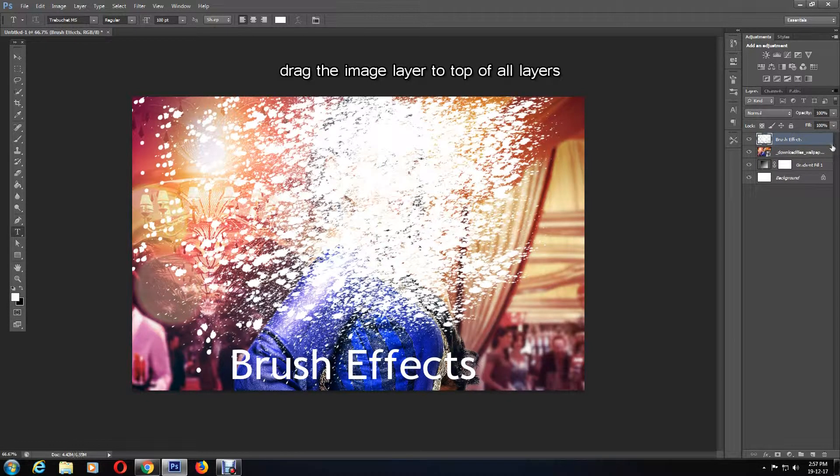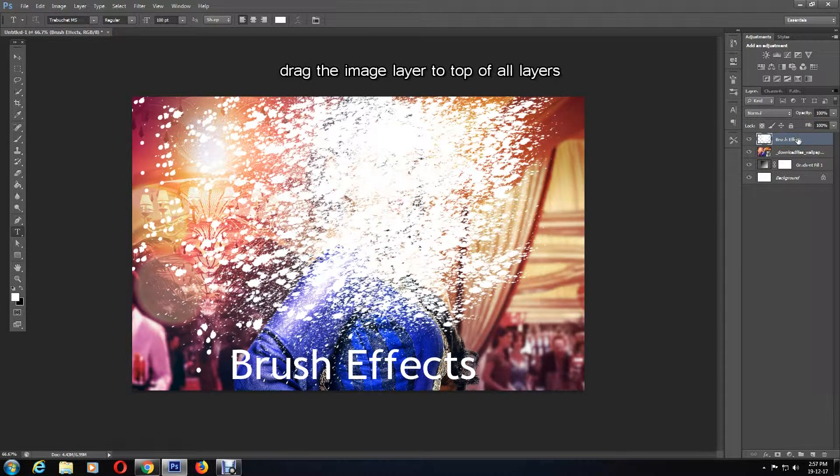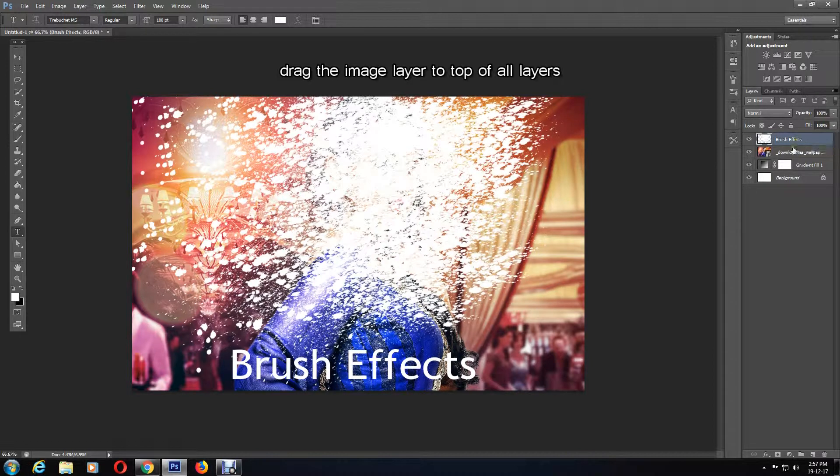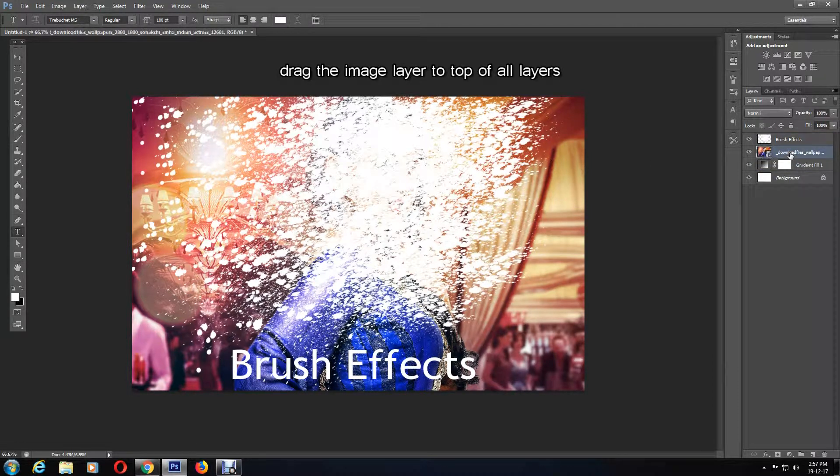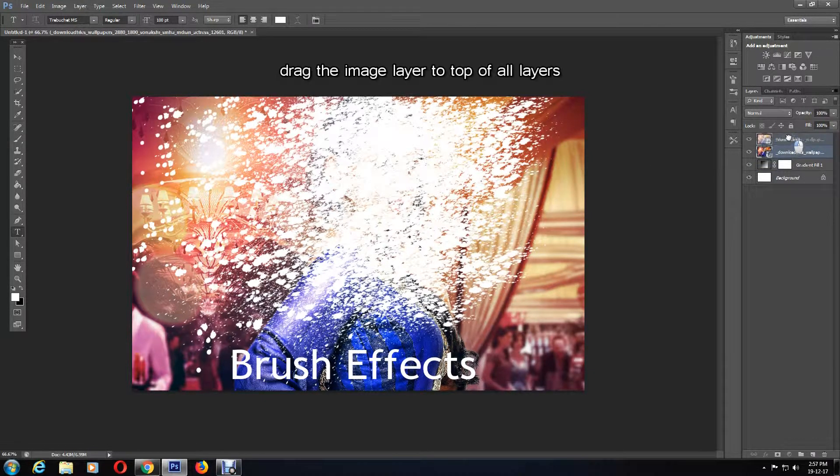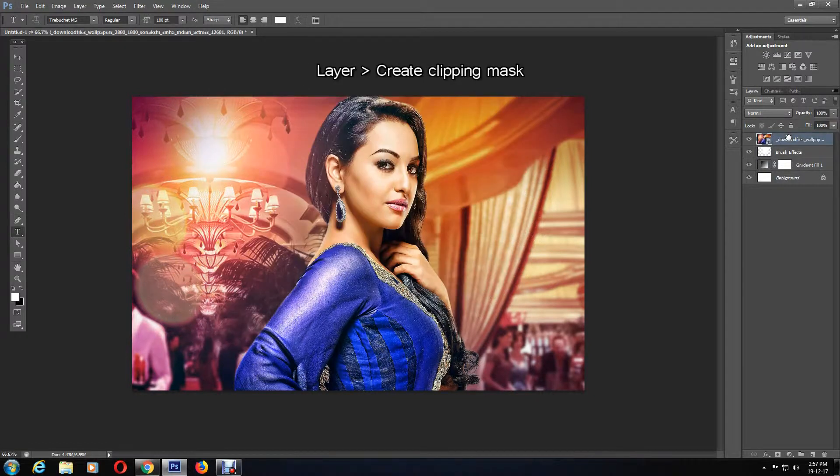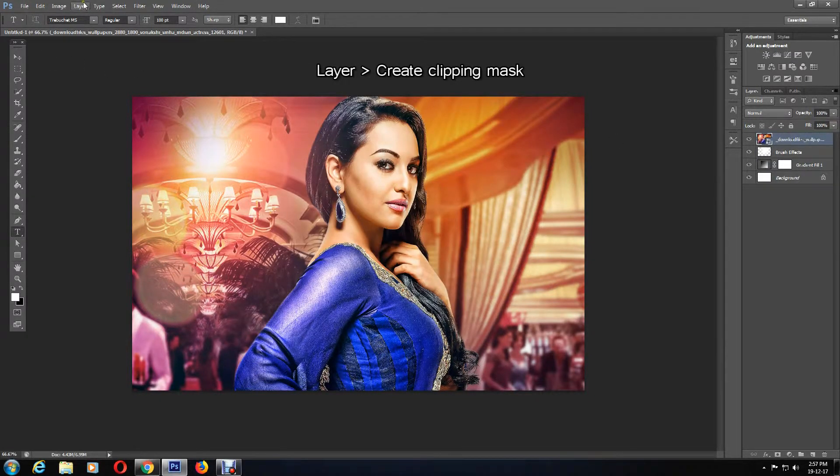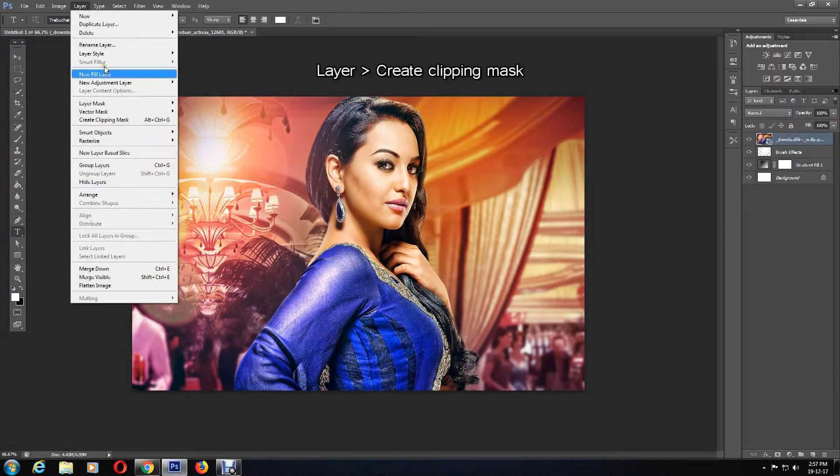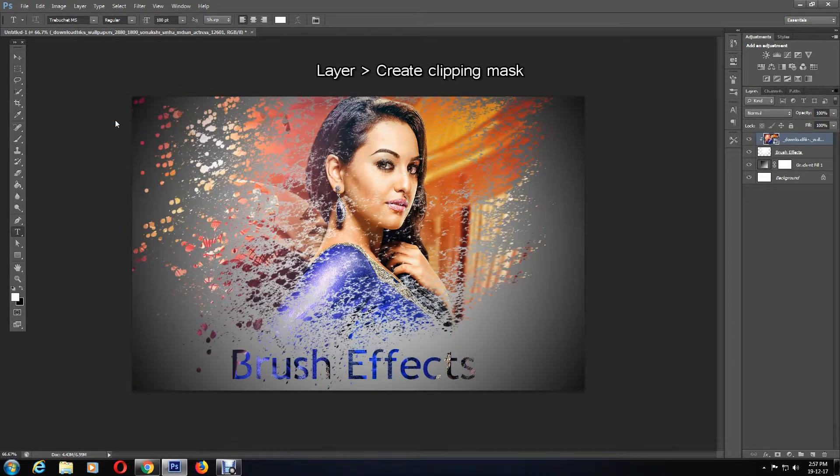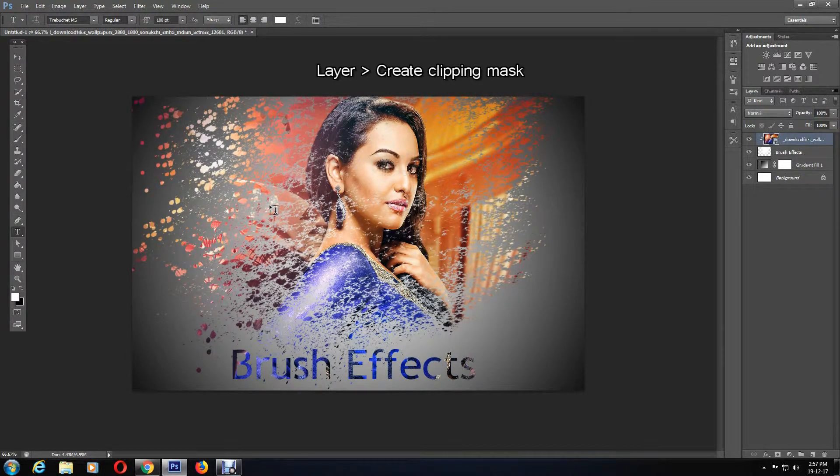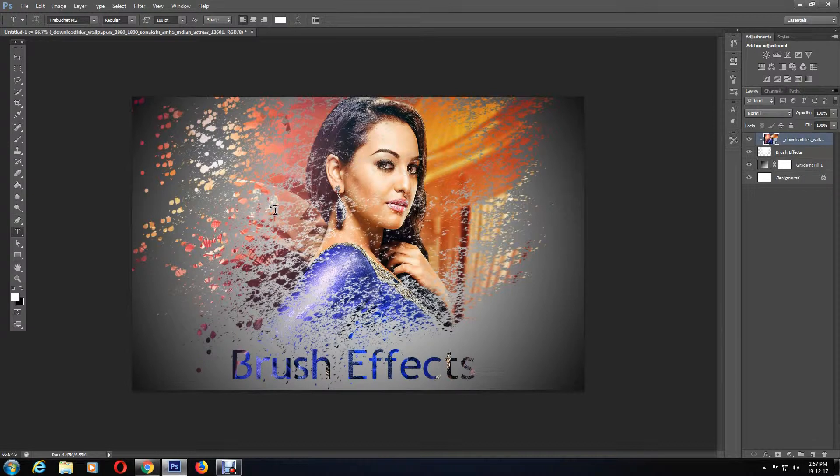Moving on, I'm going to select the image layer and drag it so that it is on top of the brush effect layer. Then click on the Layer menu followed by Create Clipping Mask. Here you can again select the brush tool to make any changes to your spray painting. I'm going to leave it at this as I'm happy with the way it came out.